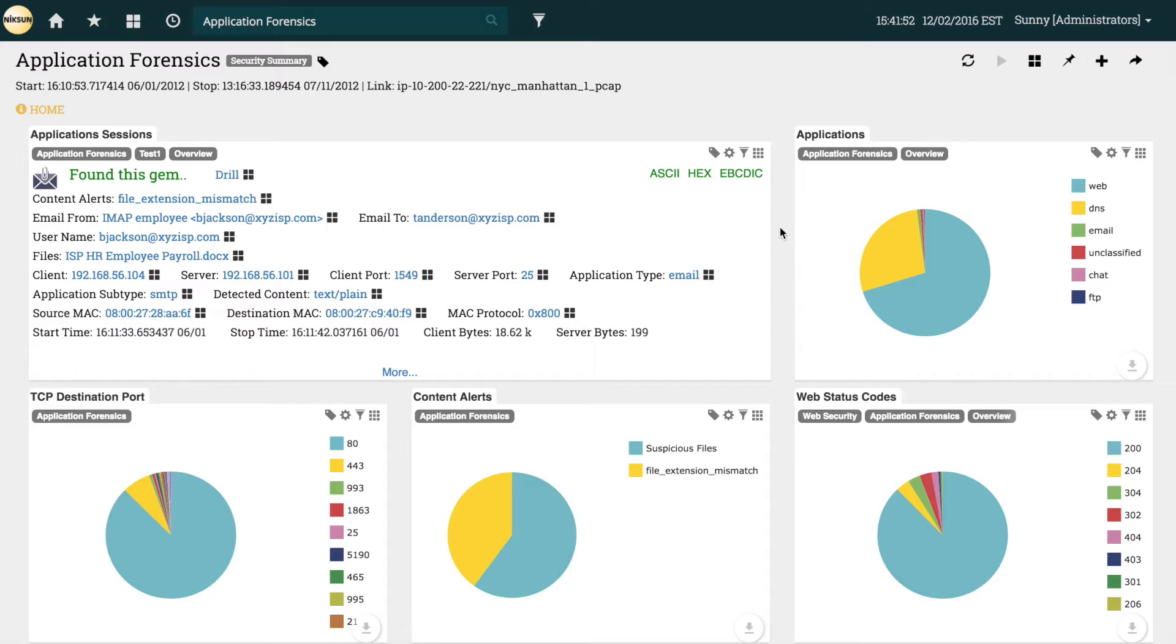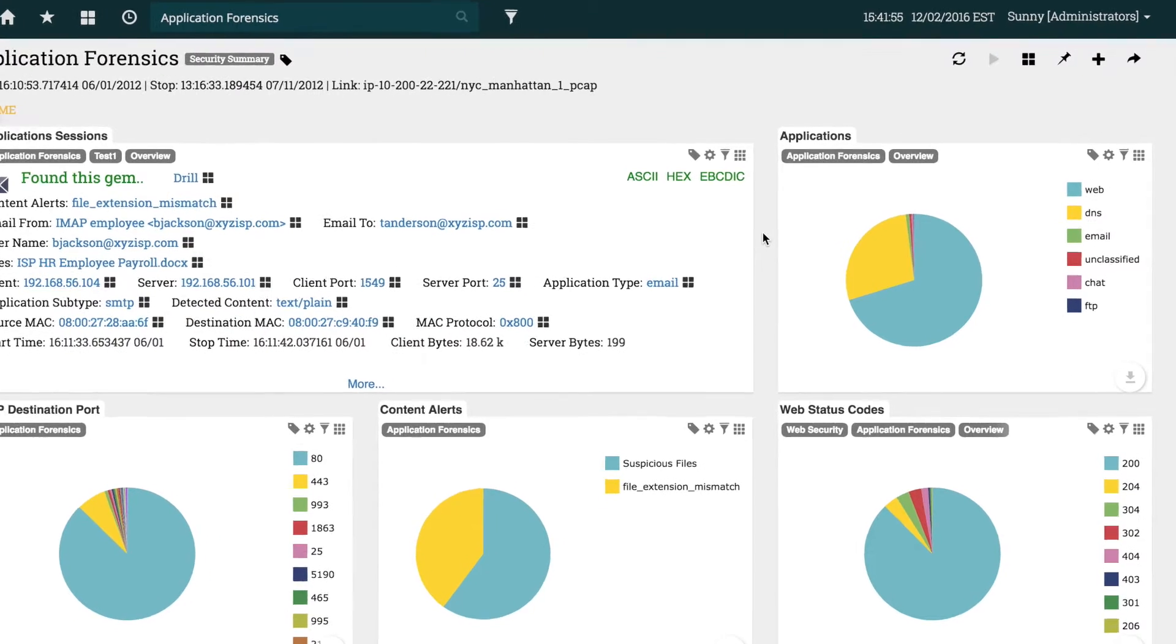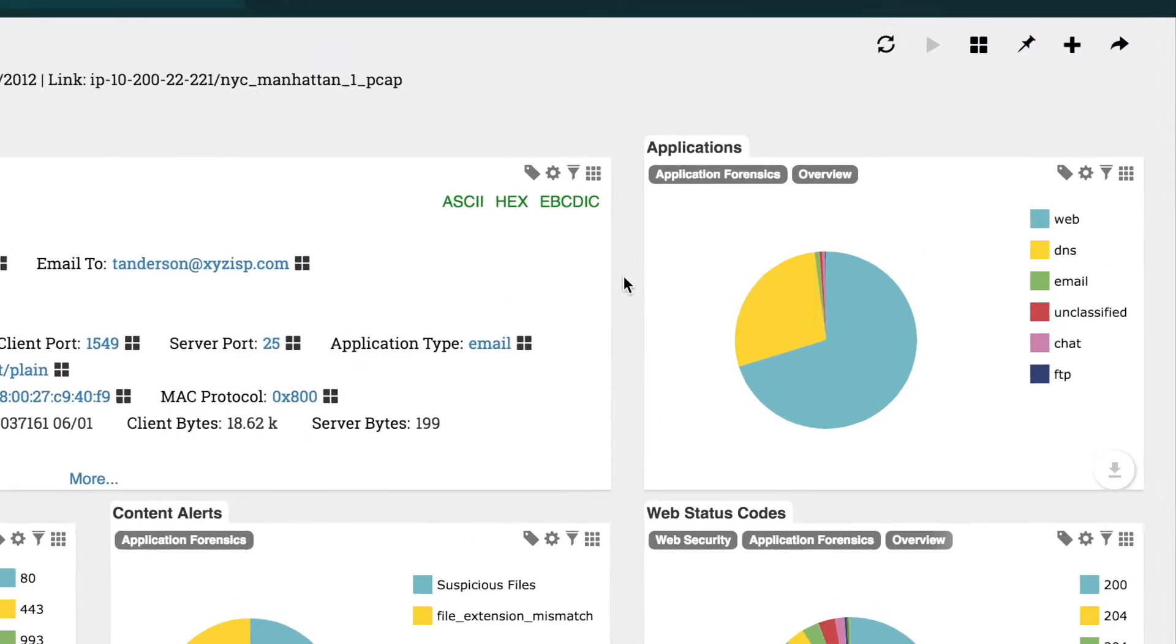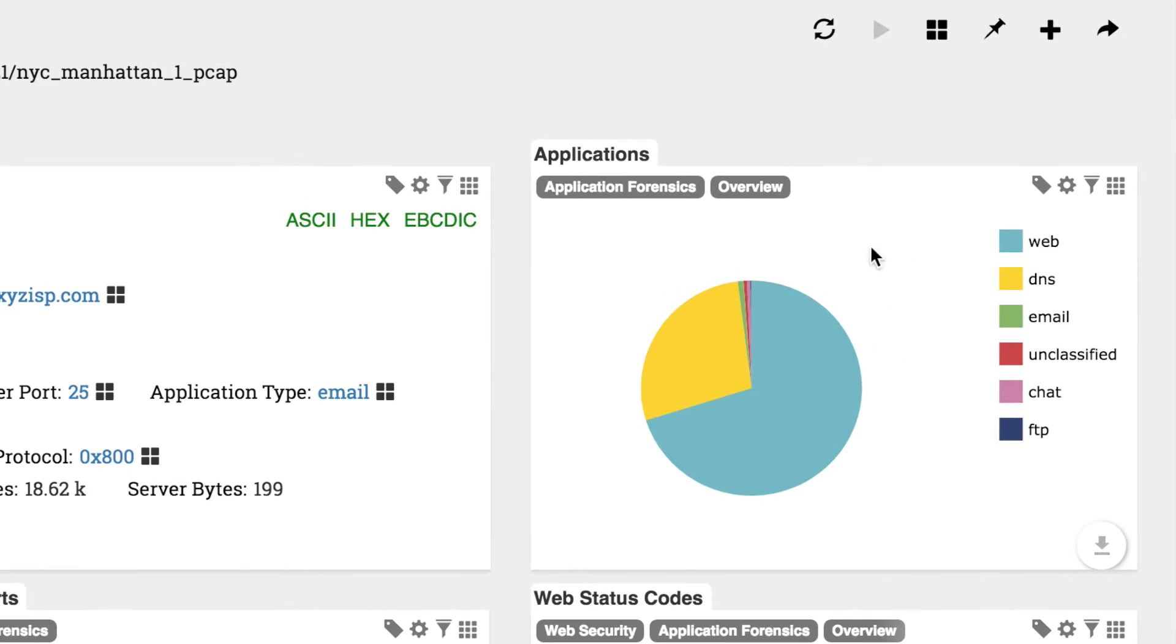We can see a lot of different application types here, but if we only want to look for email, we simply uncheck the types that aren't desired right on the applications tile.